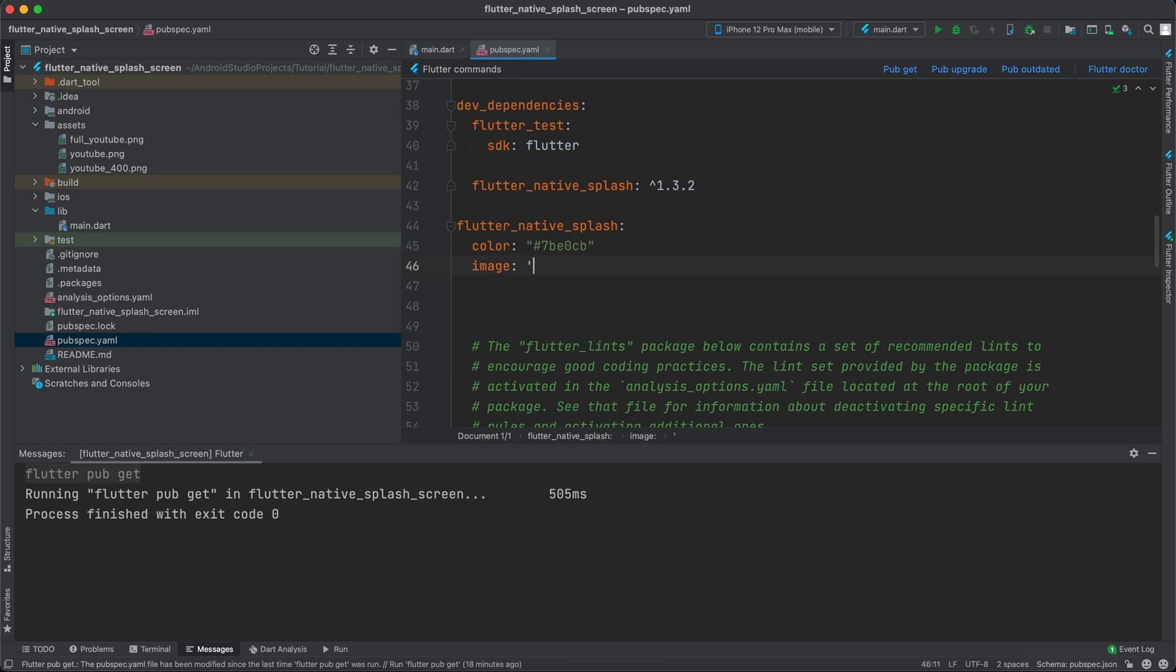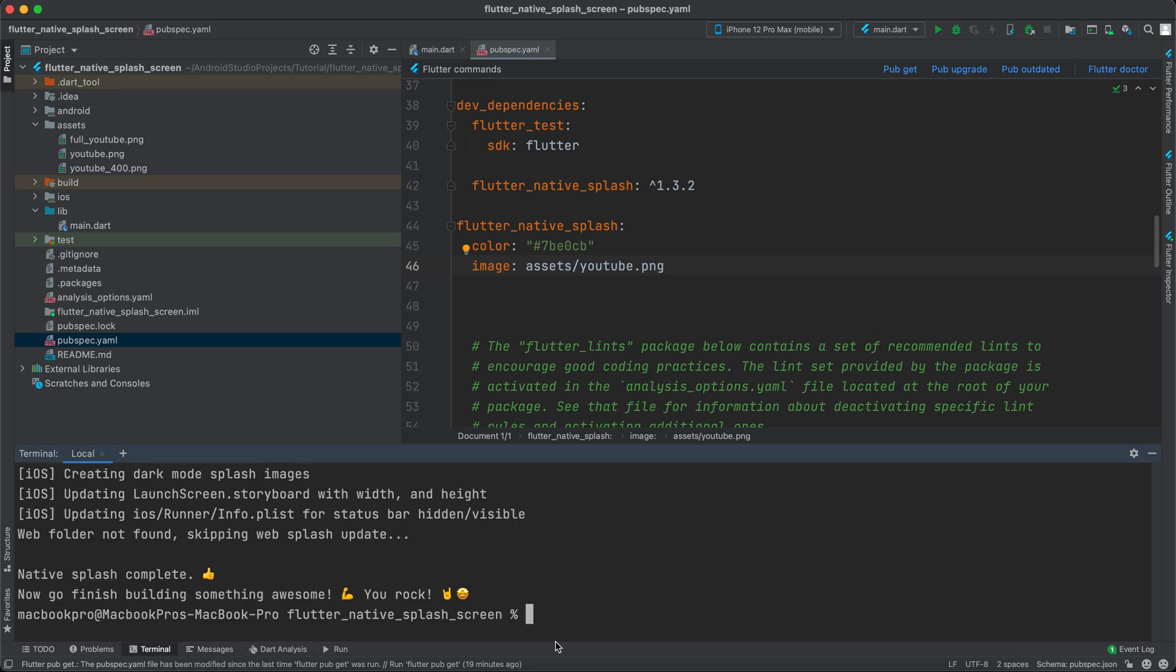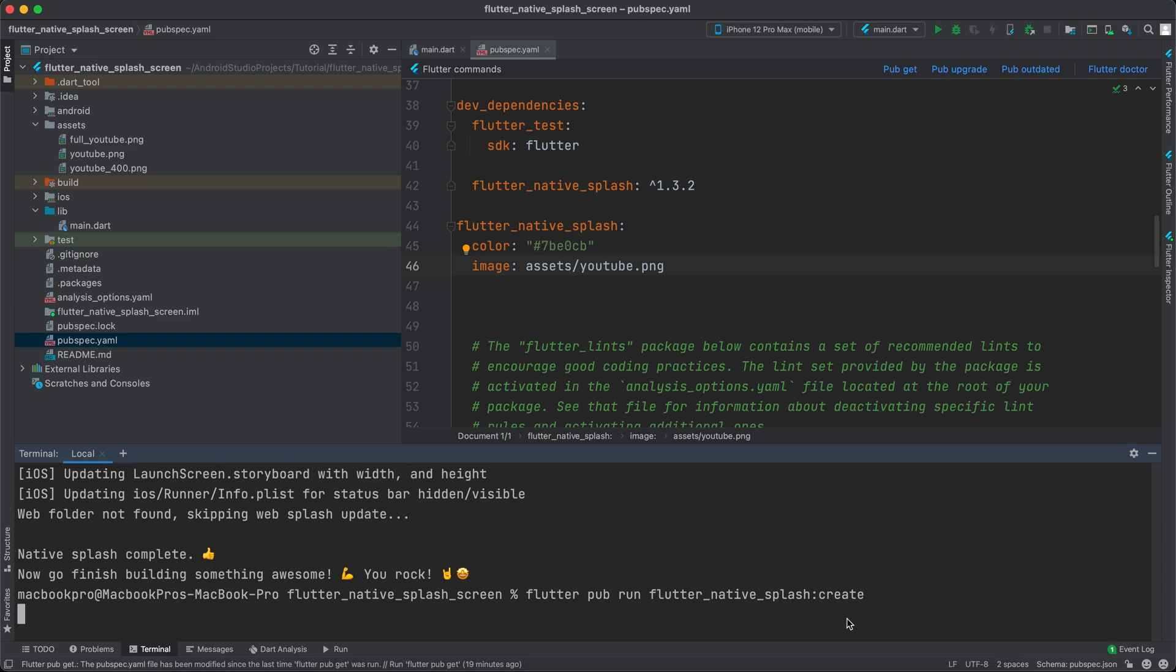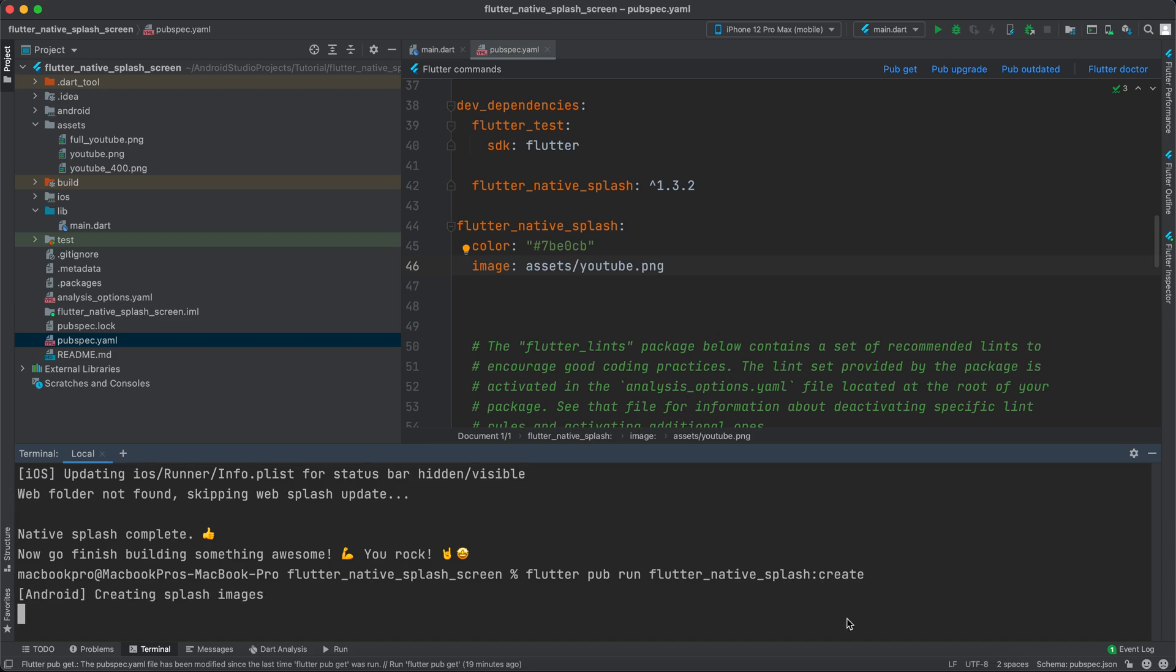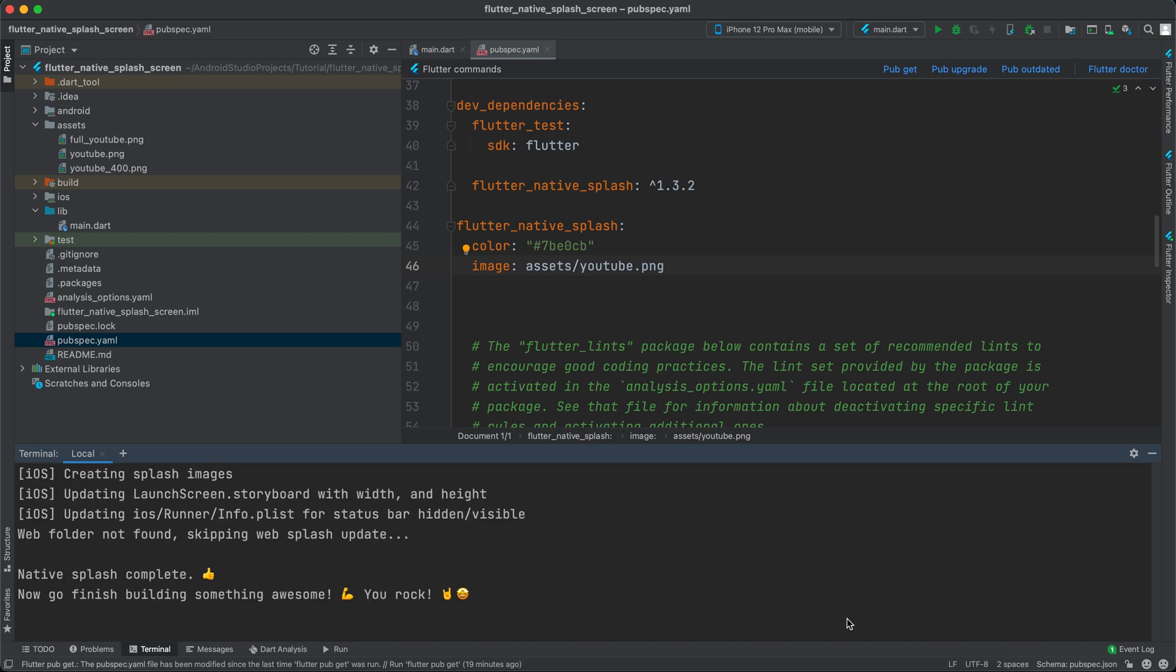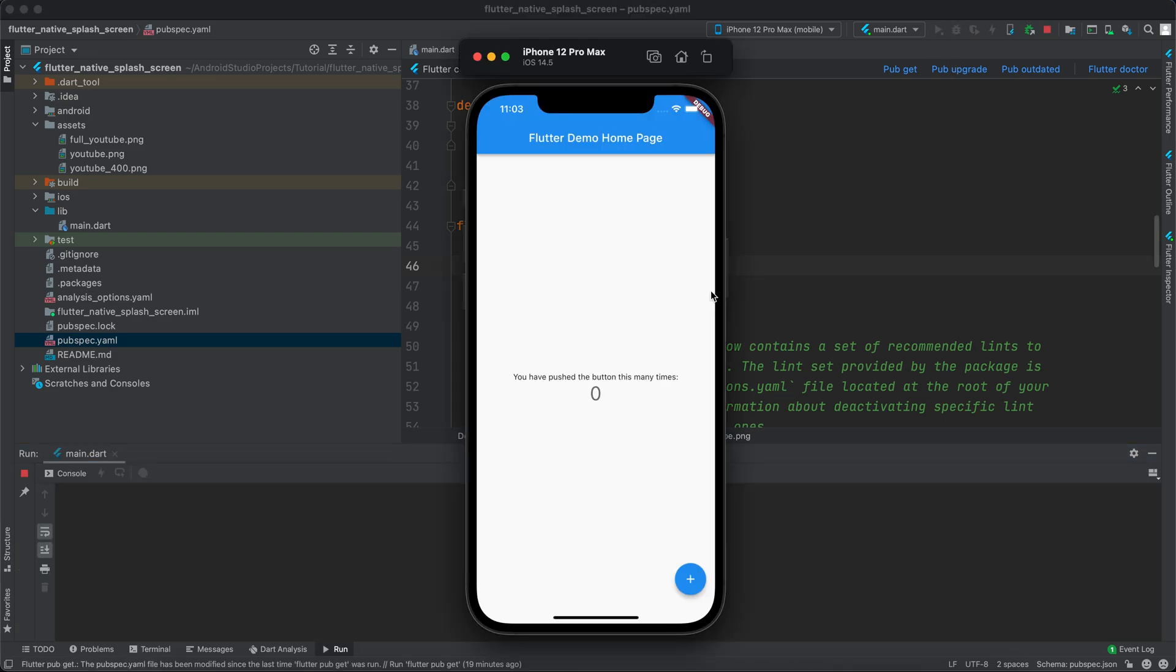The image I will be using is youtube, or assets/youtube_or.png. Now before we run the app, we have to go to the terminal and run this command: flutter pub run flutter_native_splash:create. Click enter and once this command finishes, we can run the app.